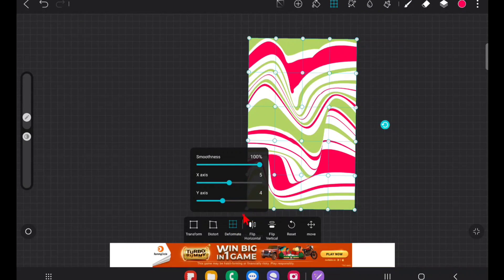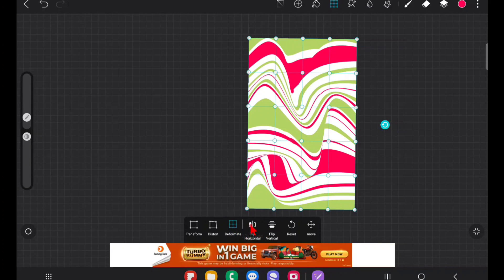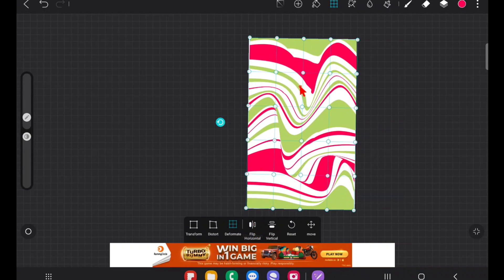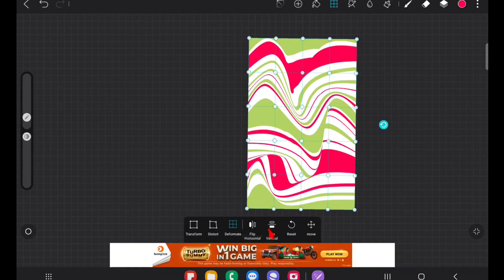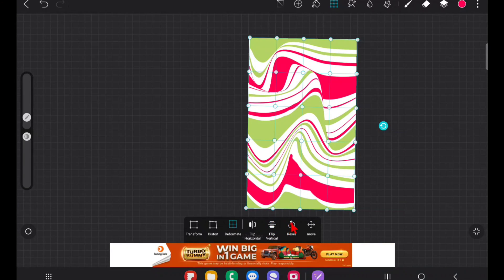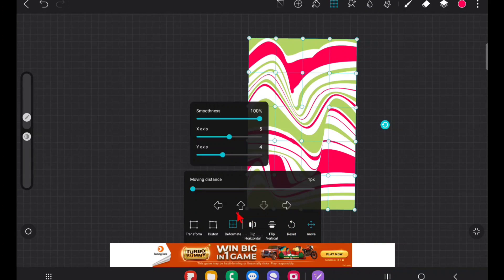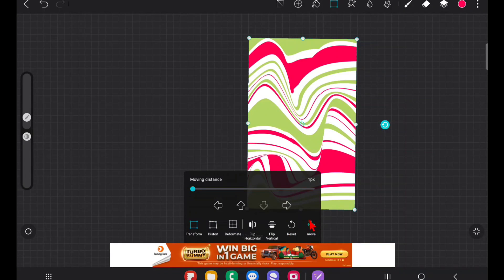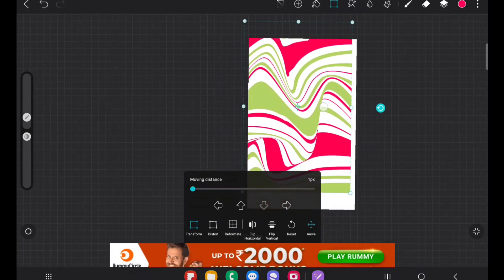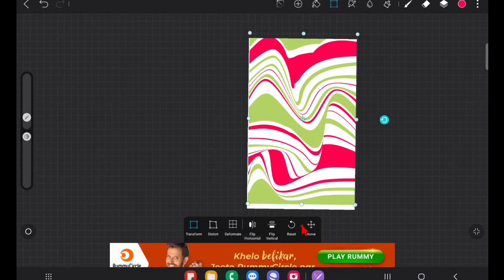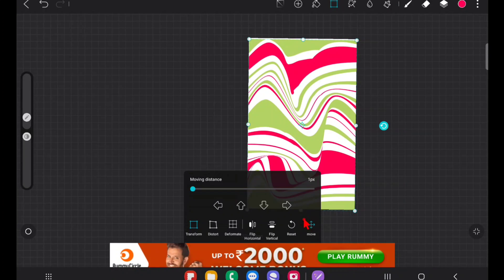Now, Flip Horizontally simply flips the design horizontally, and Flip Vertically flips it vertically. Reset brings everything back to where it originally was. In the Transform option you can resize, and with the Move option you can move the design.